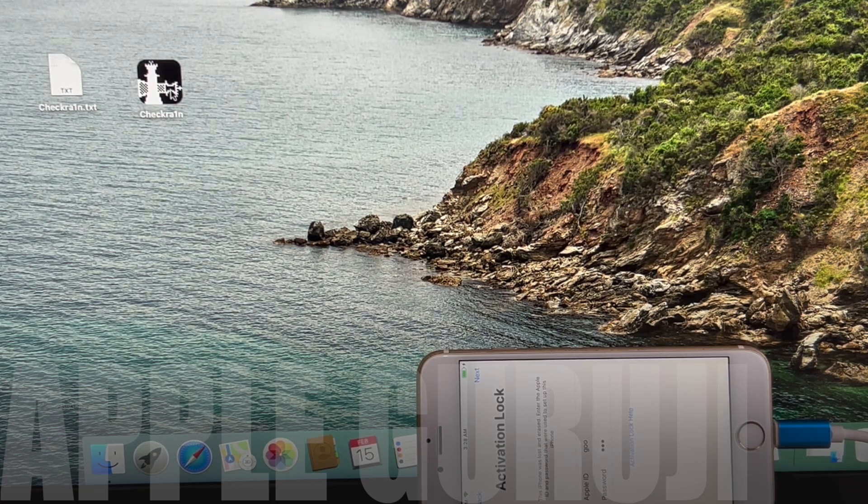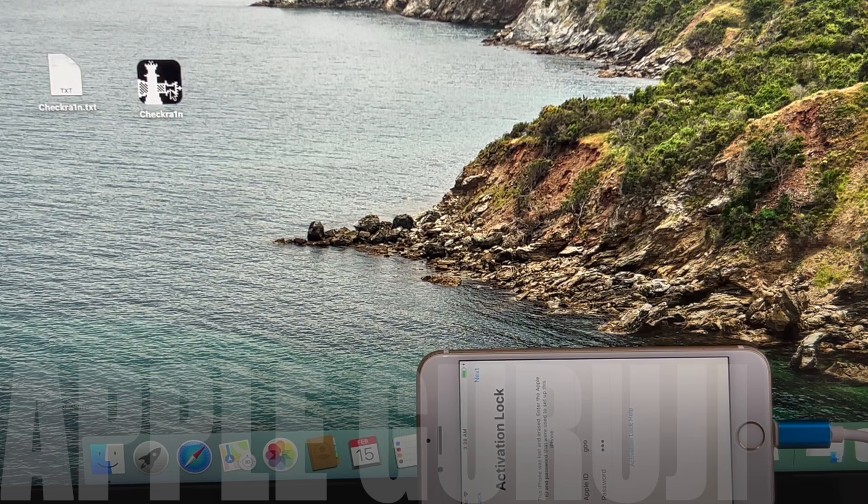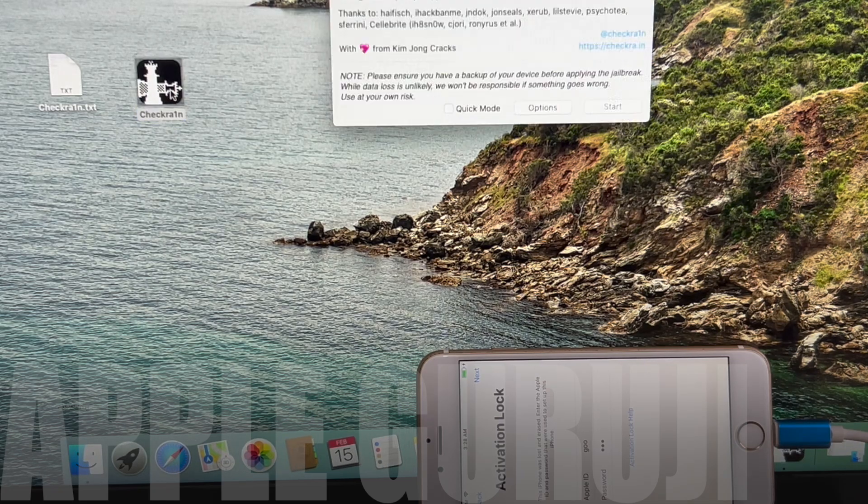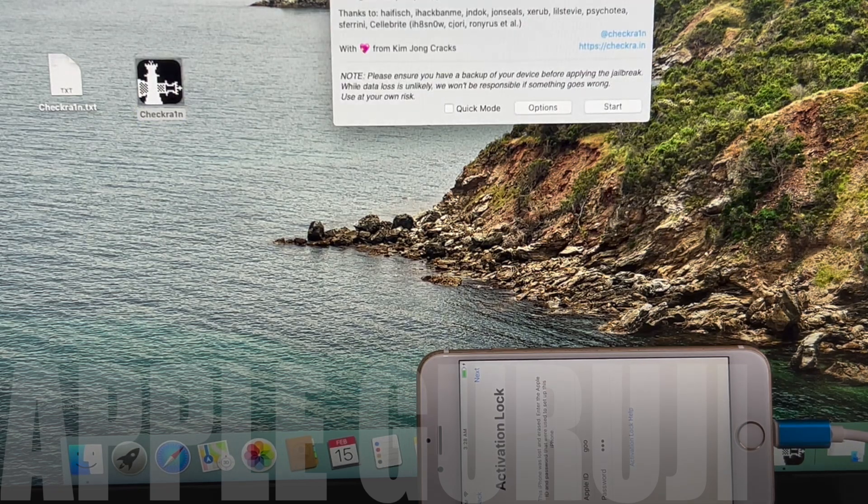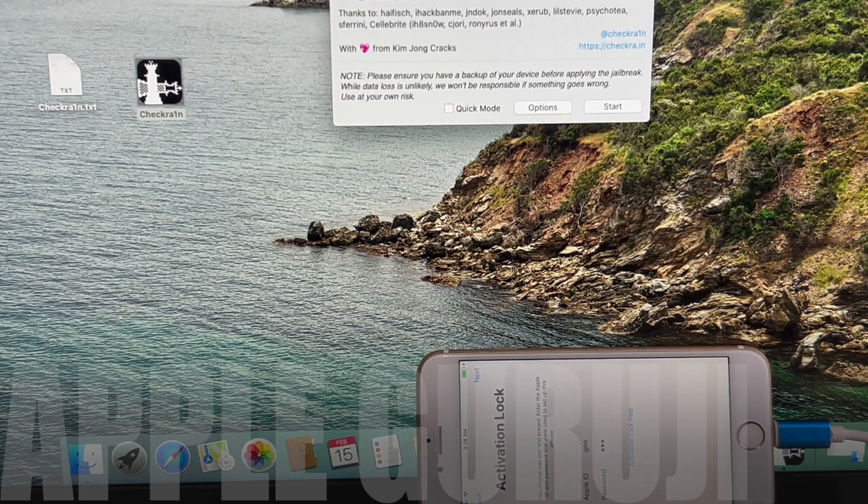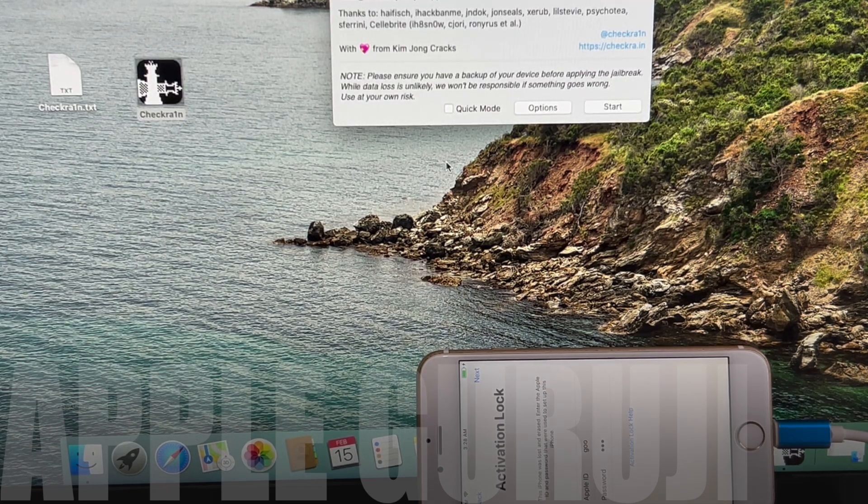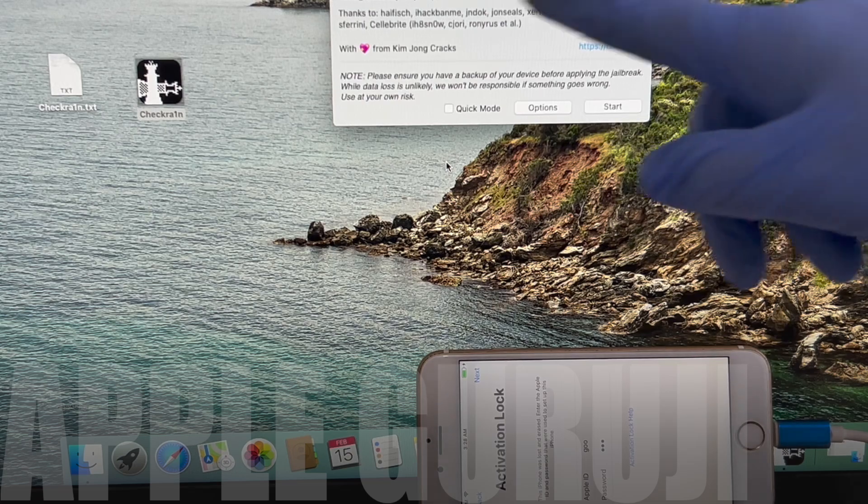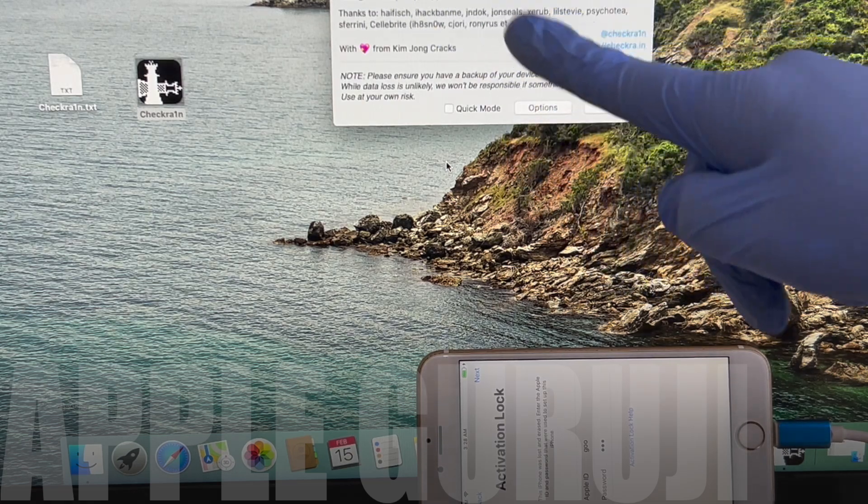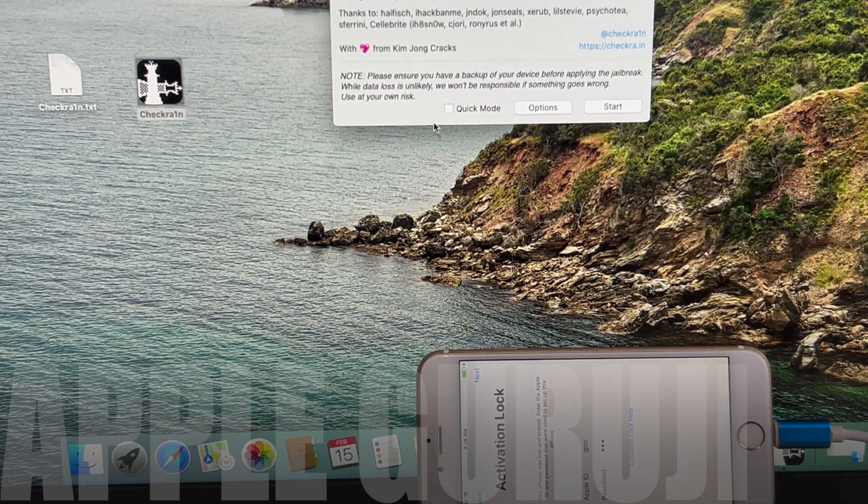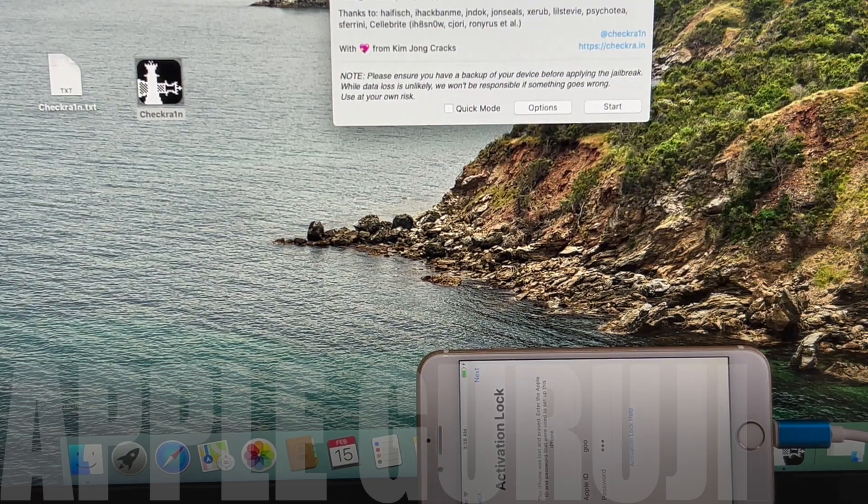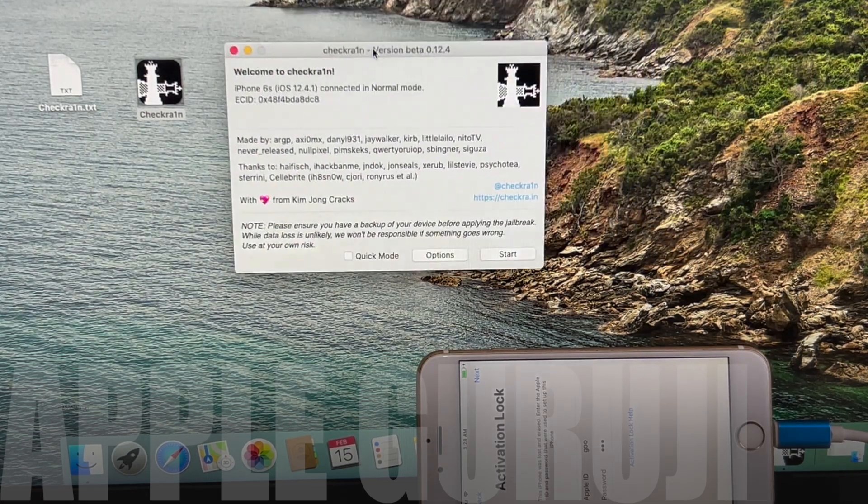You can now see that this iPhone 6S is currently iCloud activation locked. It is linked to an Apple ID. I will show you how to bypass this page and make use of your phone. Watch the video completely.